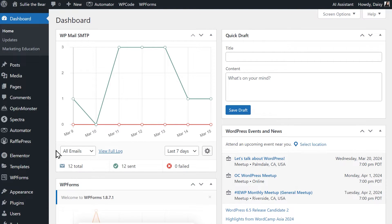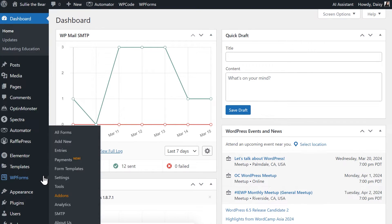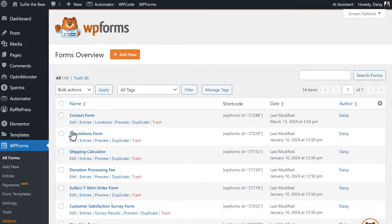Let's start off in our WordPress dashboard. On the left menu, go to WPForms and then All Forms. In the Forms Overview table, you should see a column called Shortcode.